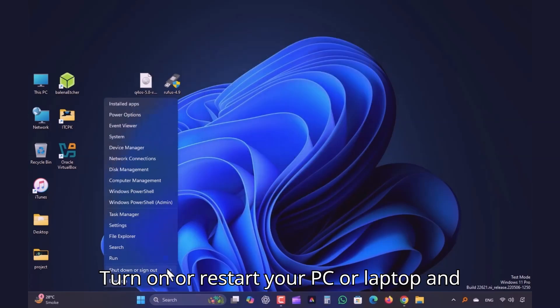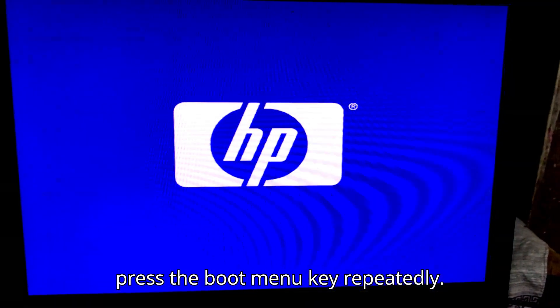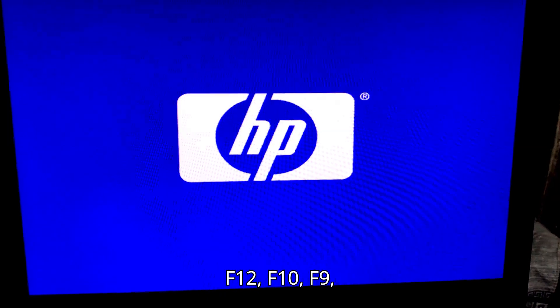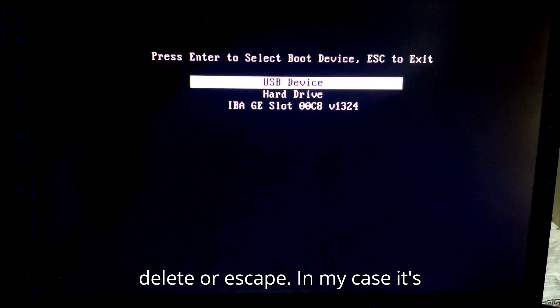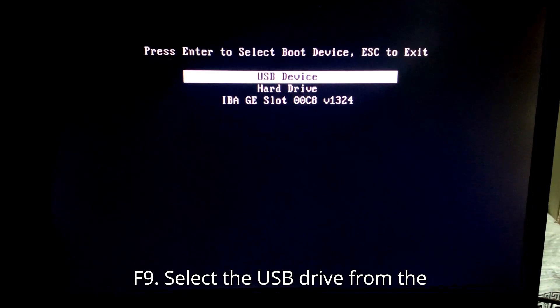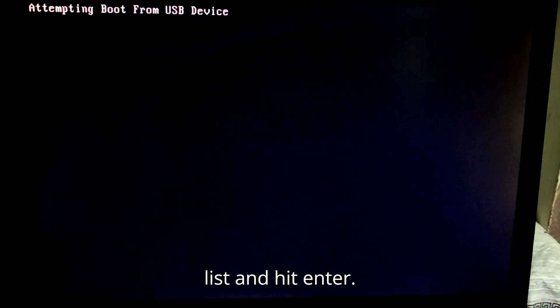Turn on or restart your PC or laptop and press the boot menu key repeatedly, usually F12, F10, F9, Delete, or Escape. In my case, it's F9. Select the USB drive from the list and hit Enter.